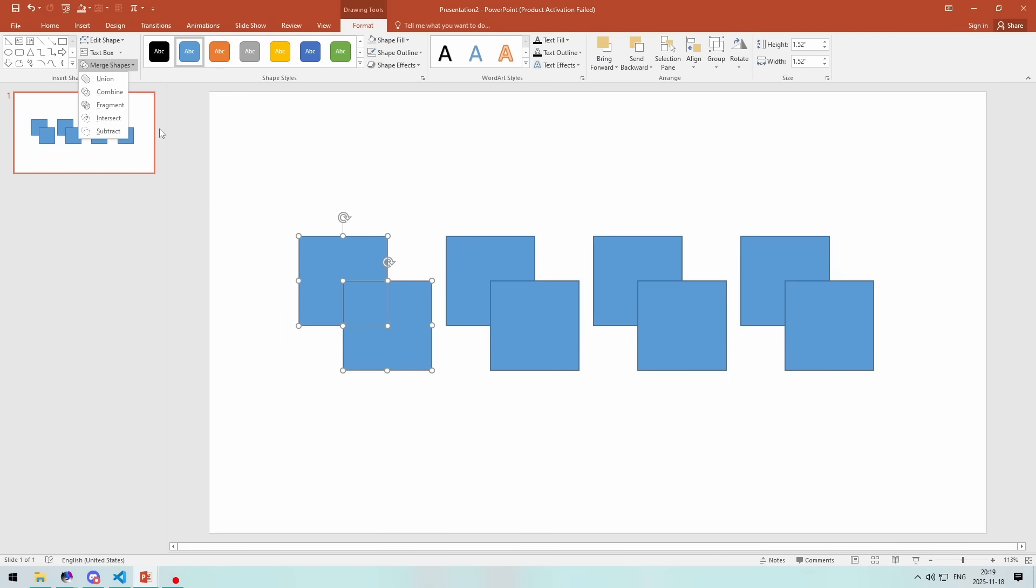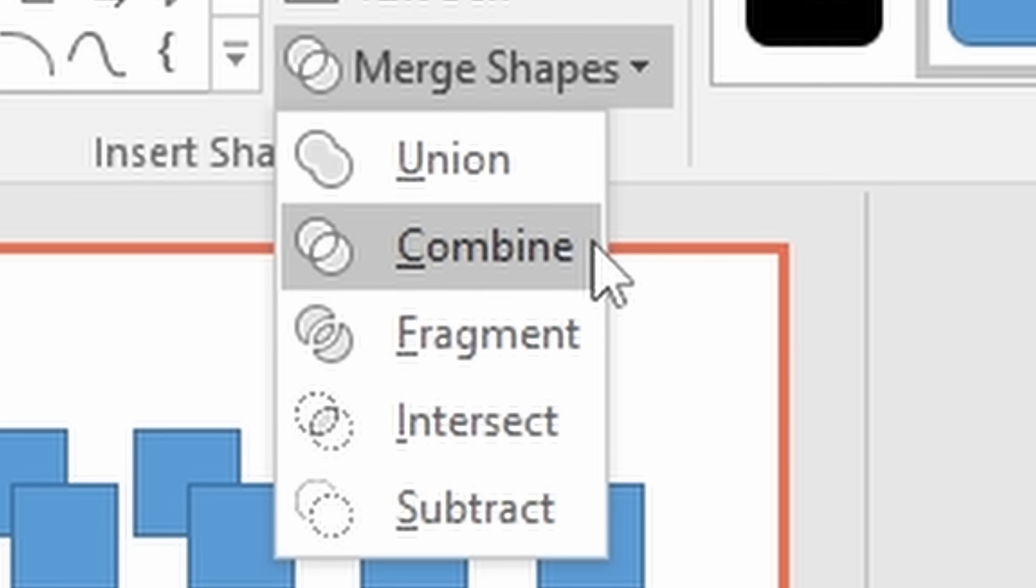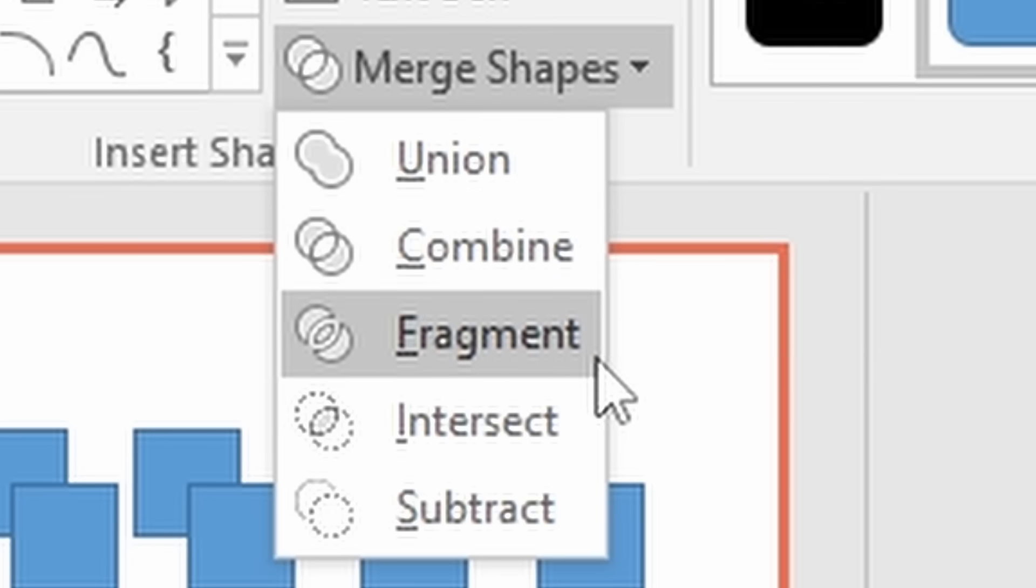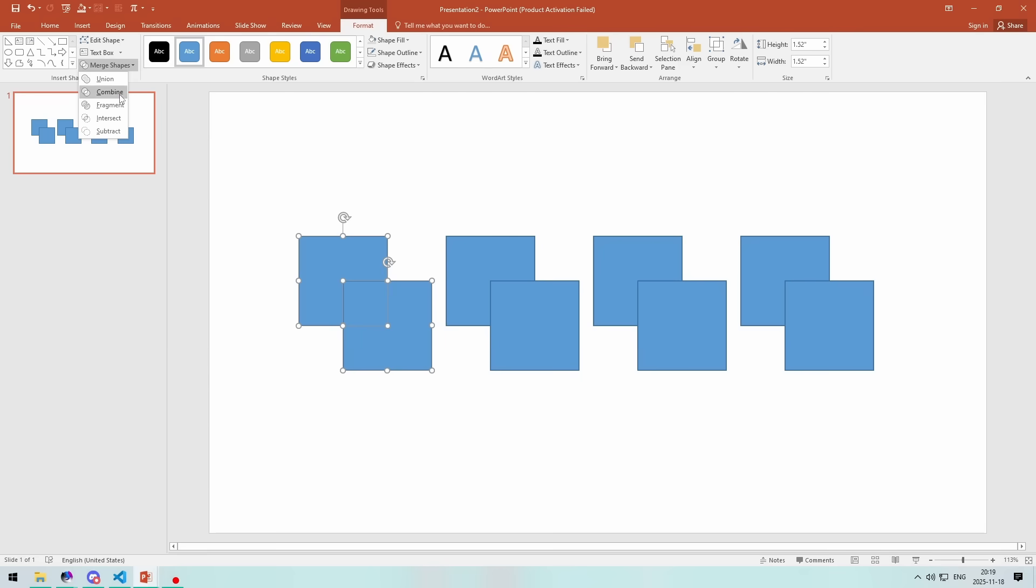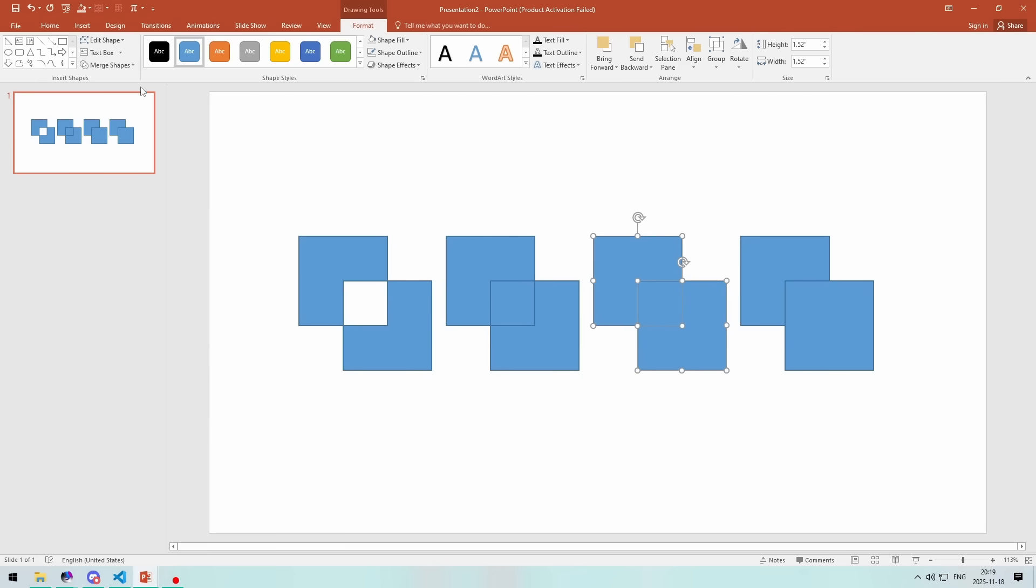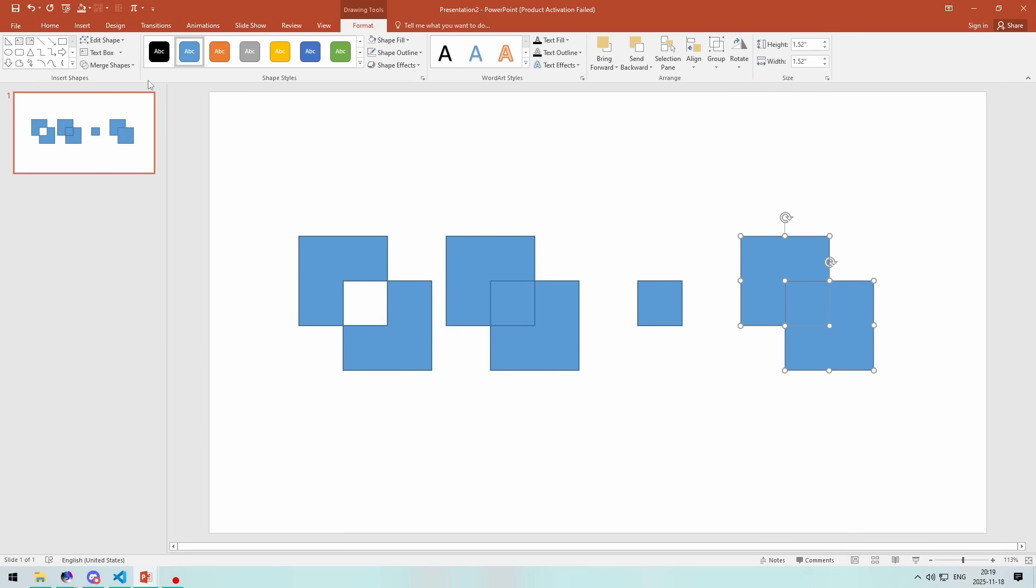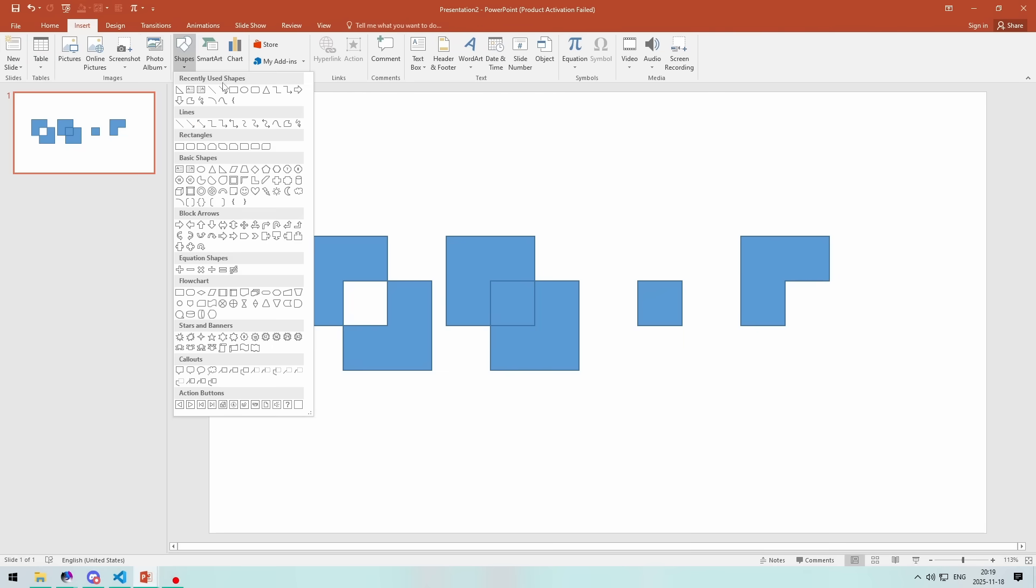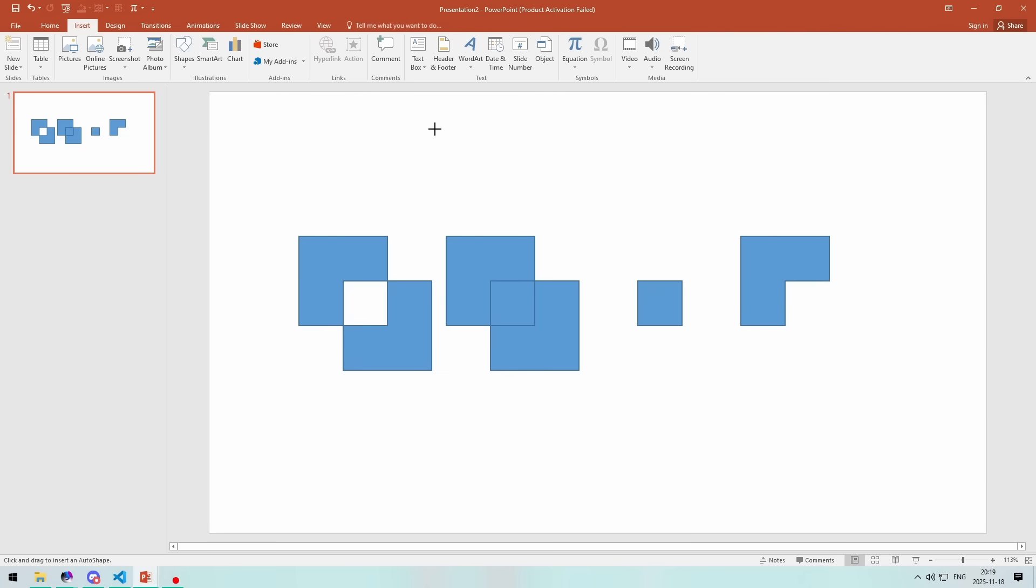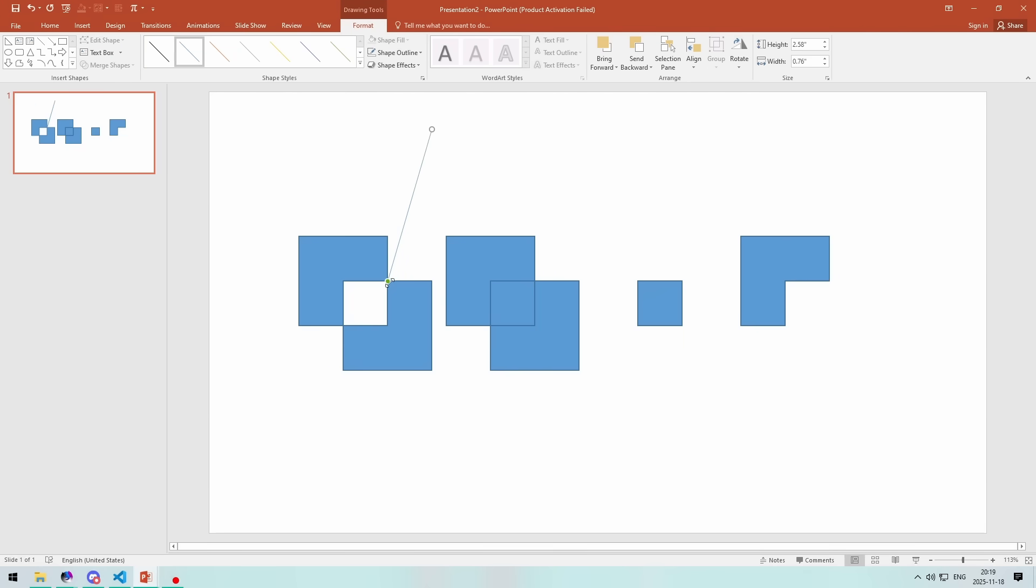The dropdown gives five options: Union, Combine, Fragment, Intersect, and Subtract. You can use any of the last four options here. The reason is that they all generate a vertex where two sides intersect, and that's helpful because you can snap lines to those vertices.